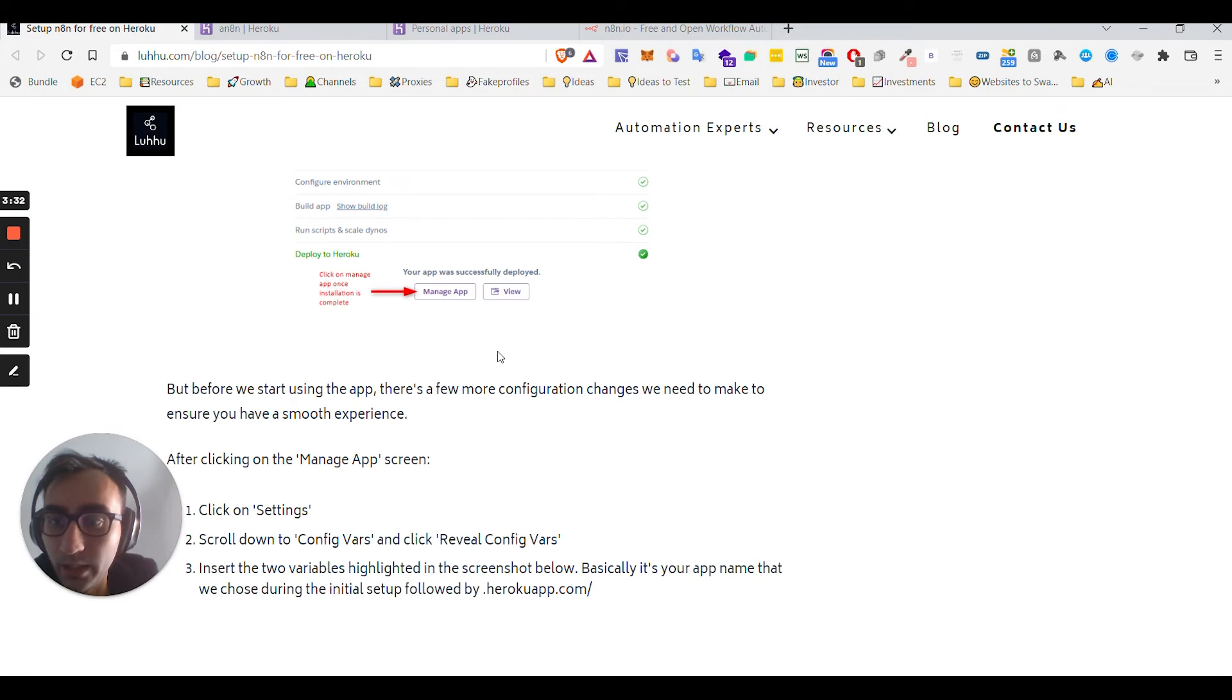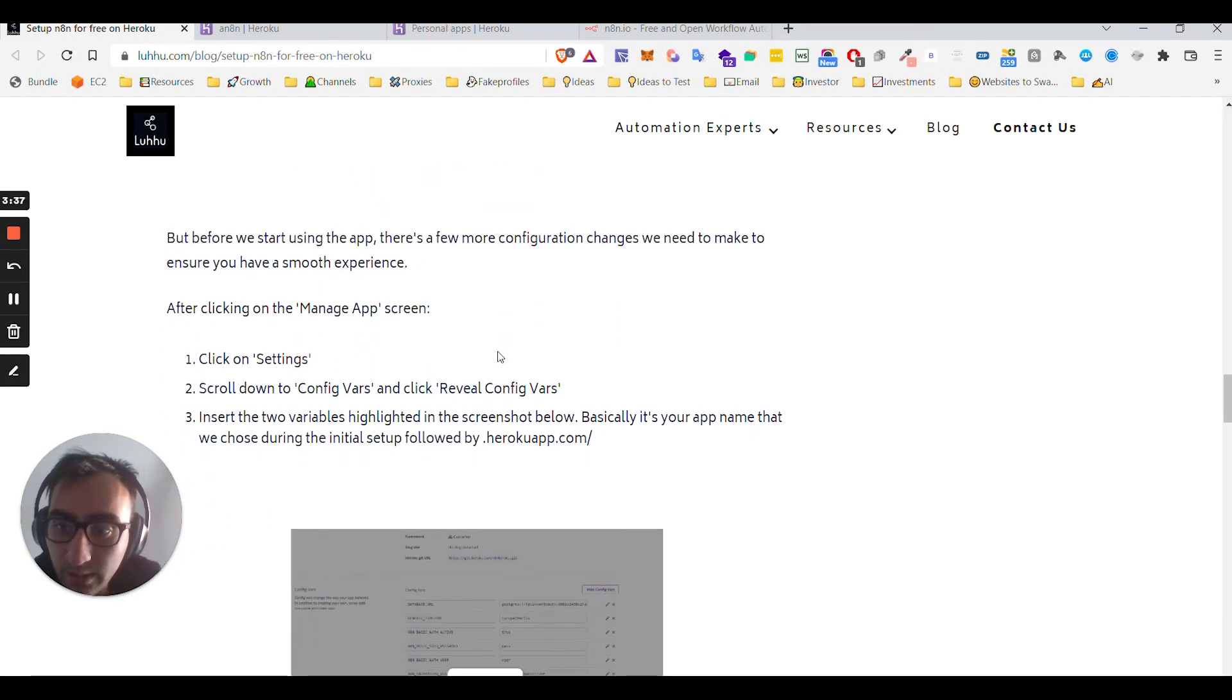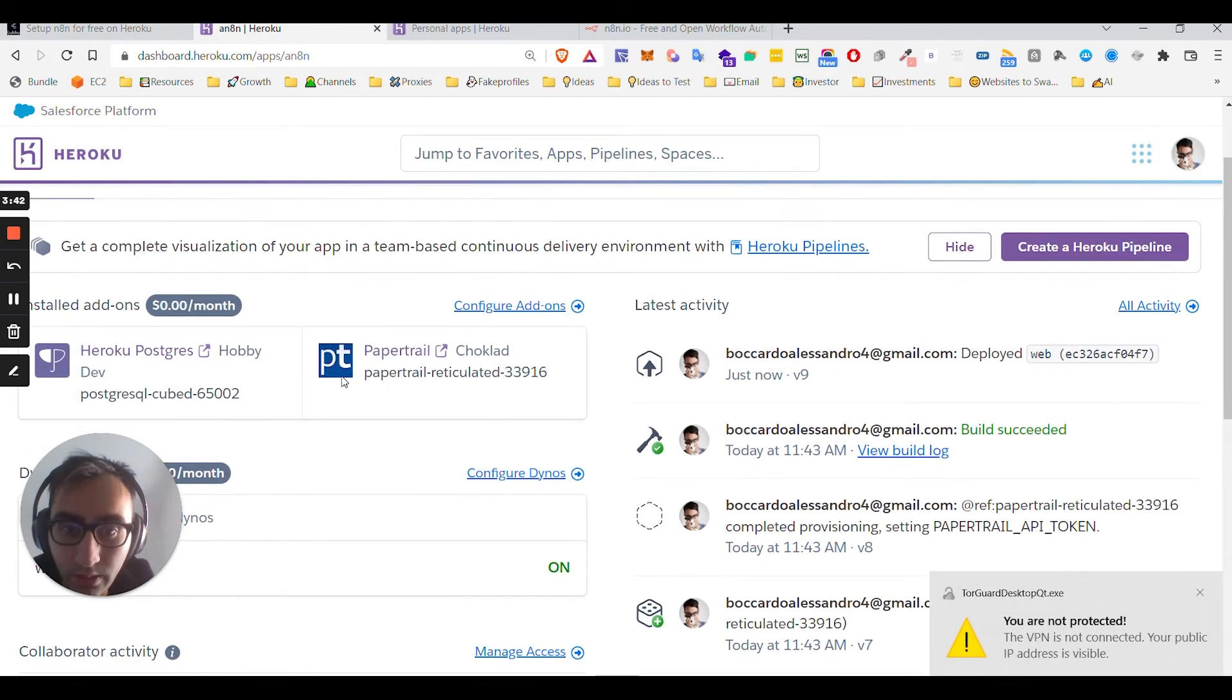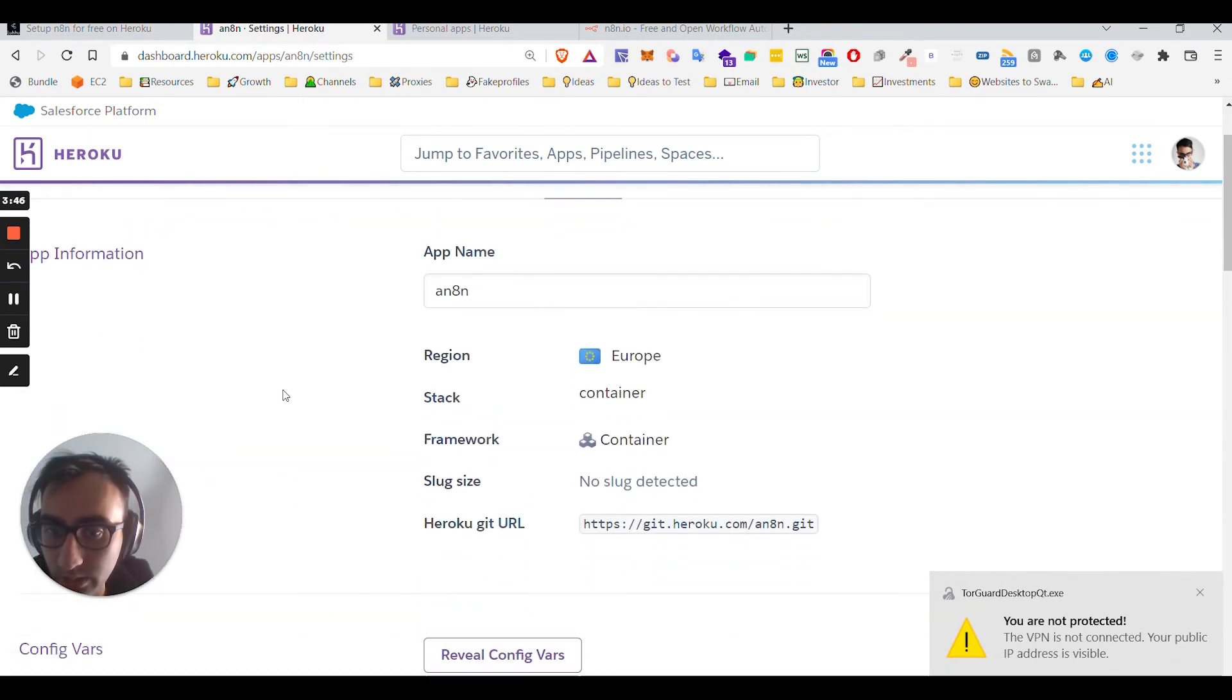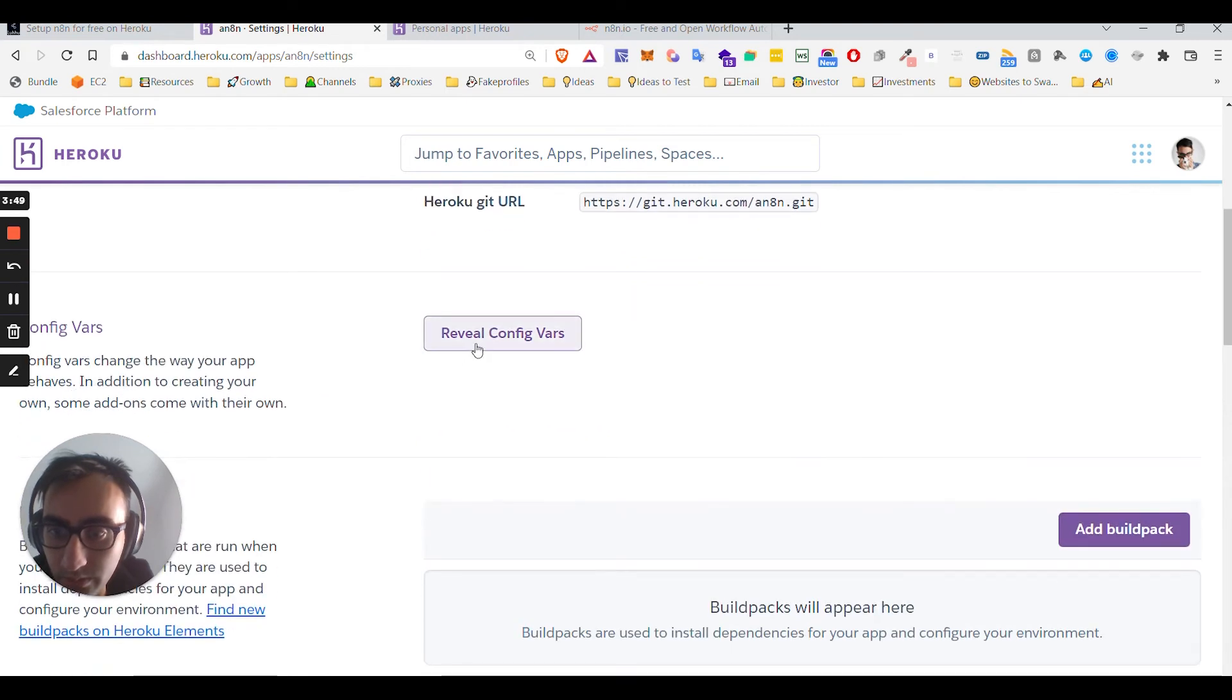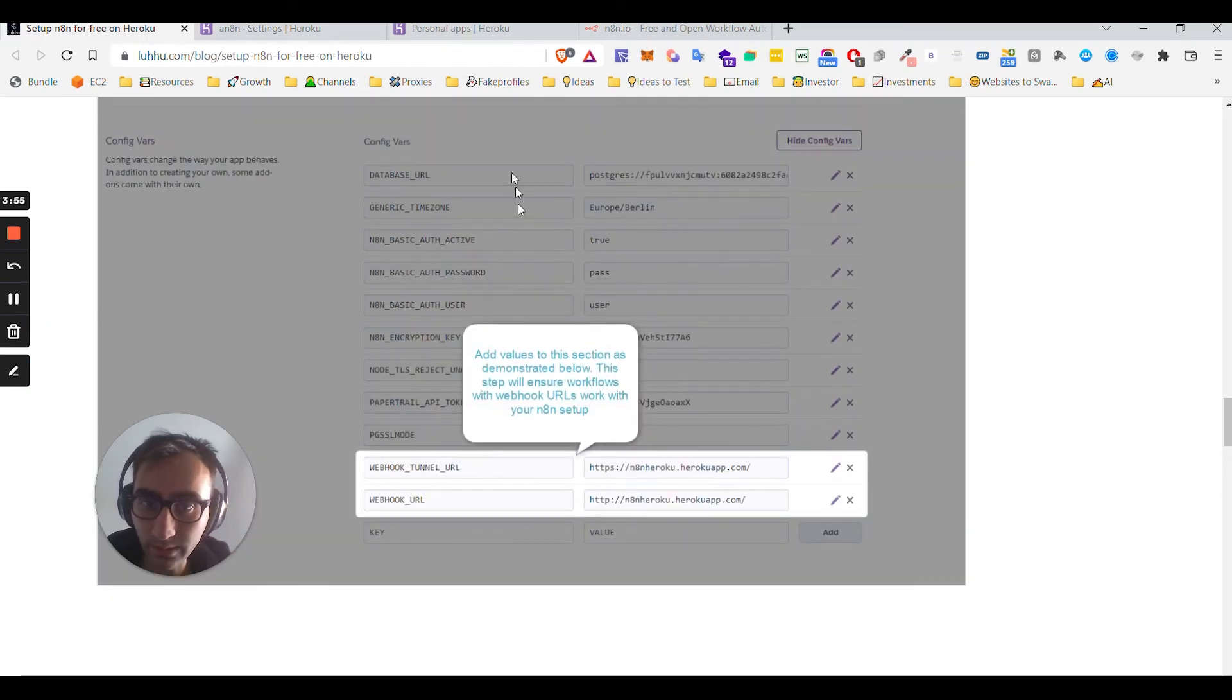And then after clicking on Manage App, click on Settings, click on Config Vars and reveal Config Vars. So Settings...